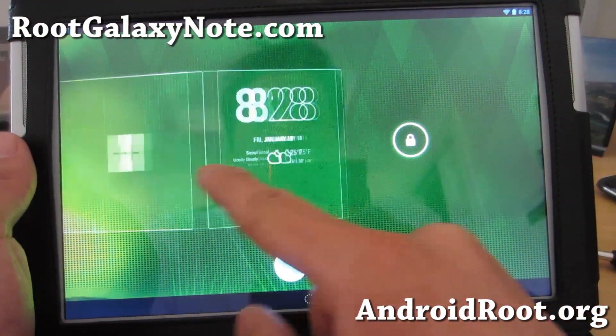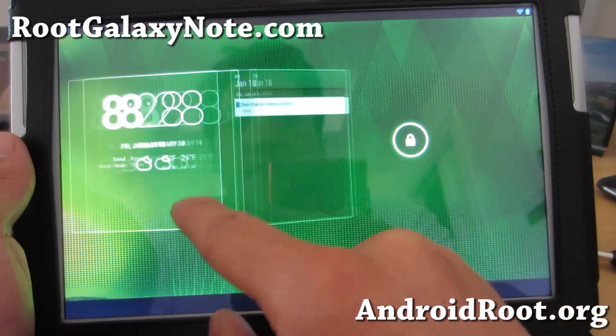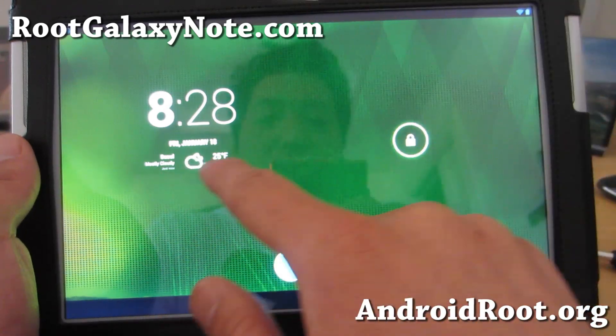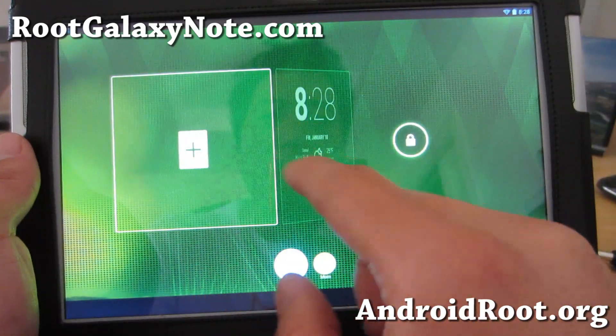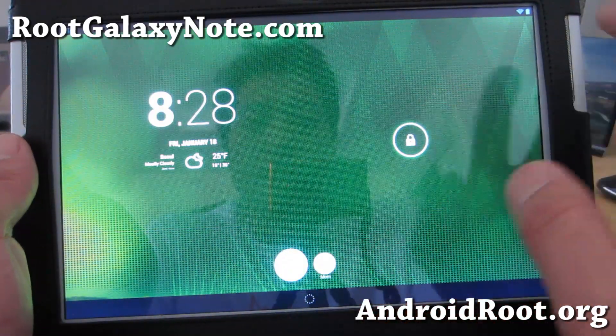And you can add as many widgets as you want. This is great for being able to see everything without logging in.